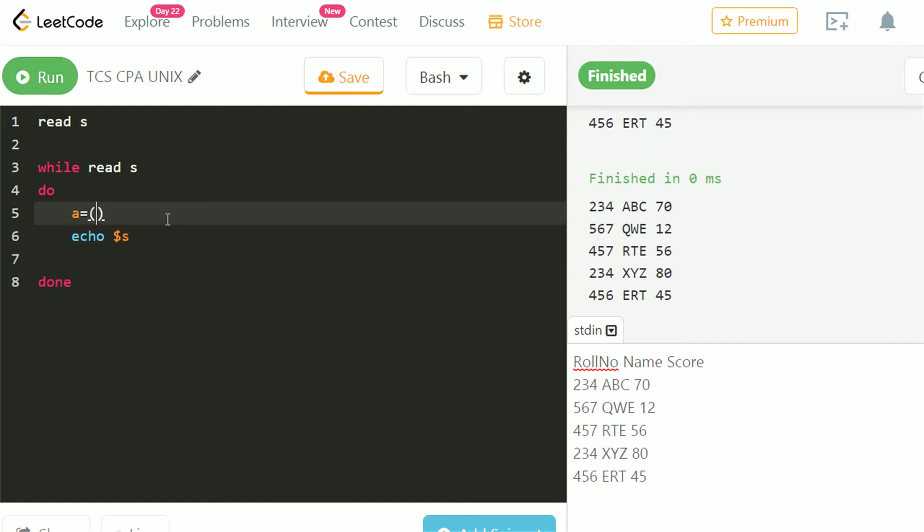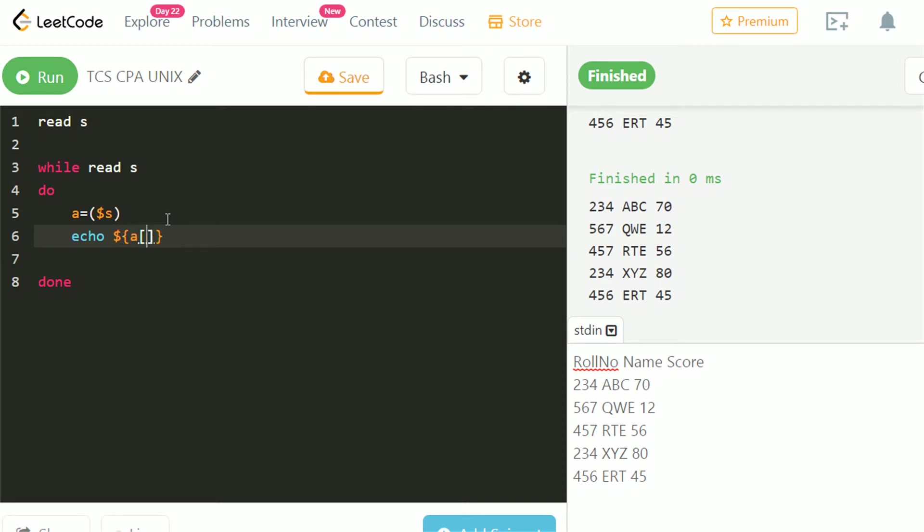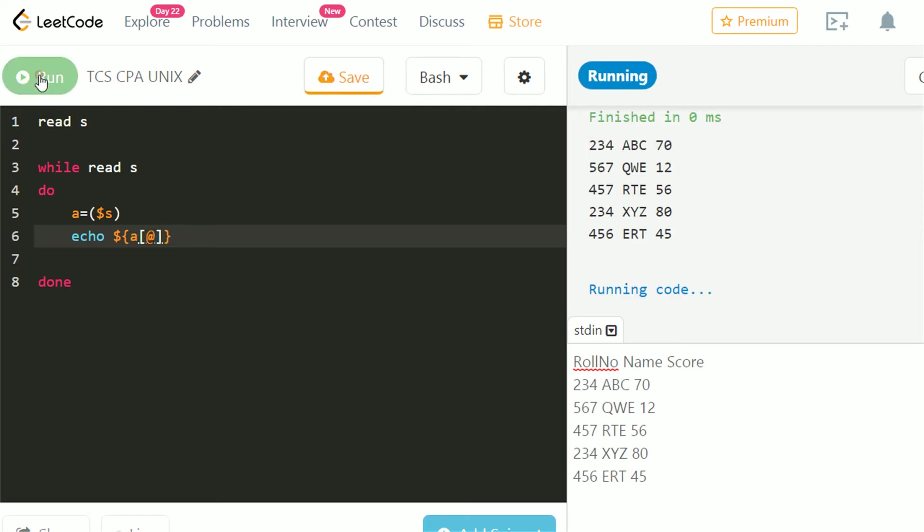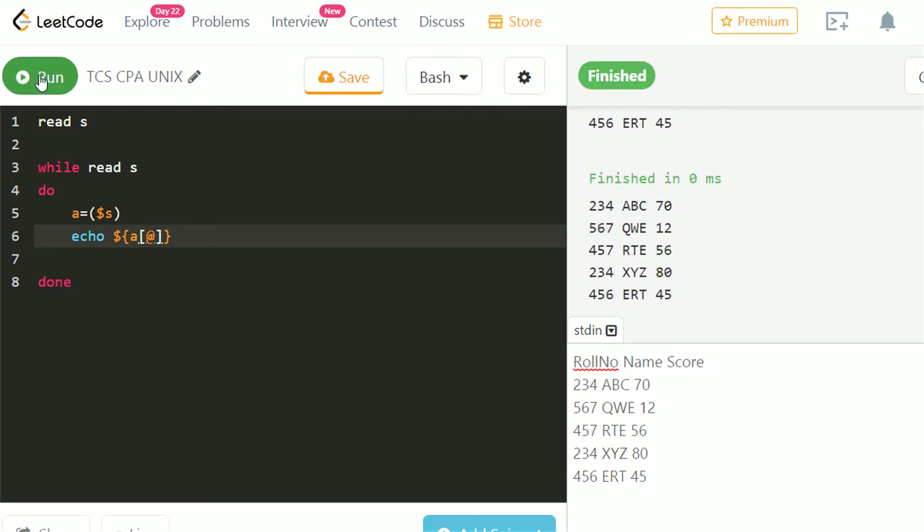Let's take an array named A. We will store the string S in array A. Let's echo A and see. It stores all the values of S.